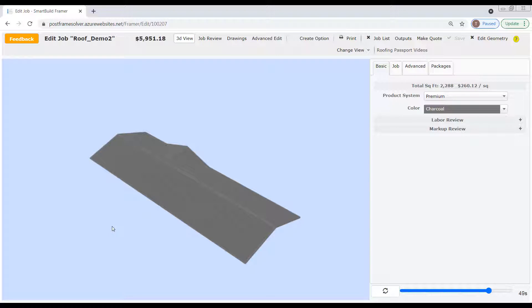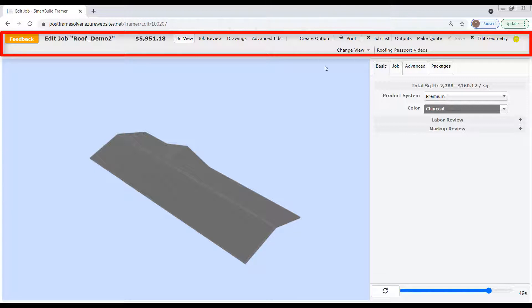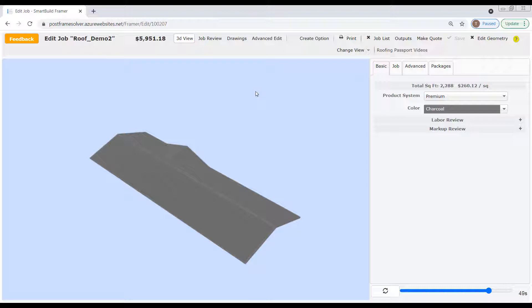To begin, let's take a minute to review the basic layout of the edit job page. It breaks down into three basic sections. The top section here is called the menu bar. In addition to the job name, the menu bar also displays the price for this job as it's currently configured. This price will update automatically if we make any changes to this job. Moving along to the right, these next four buttons are the mode buttons for the edit page. We're going to talk a lot more about the edit modes in a few minutes. The rest of the menu bar provides access to frequently used navigation and command buttons.